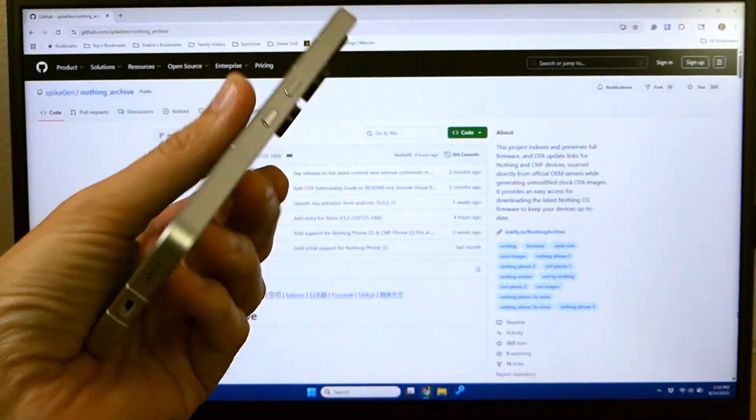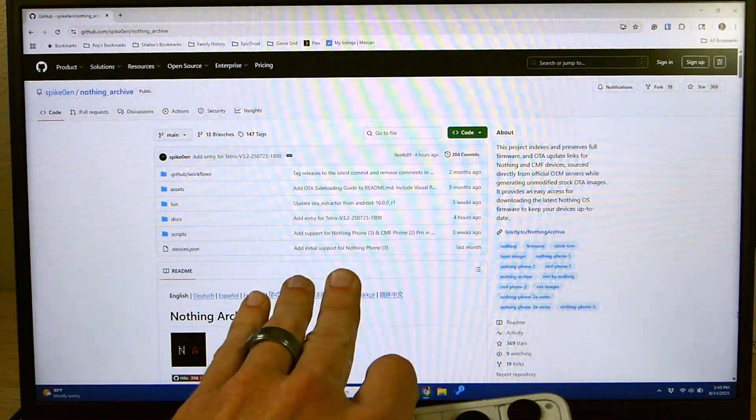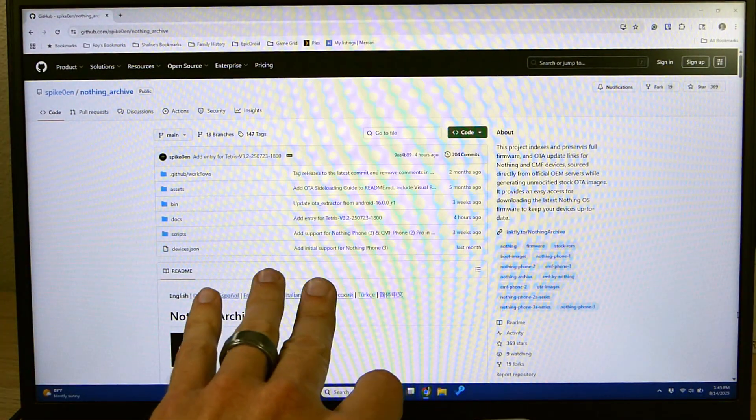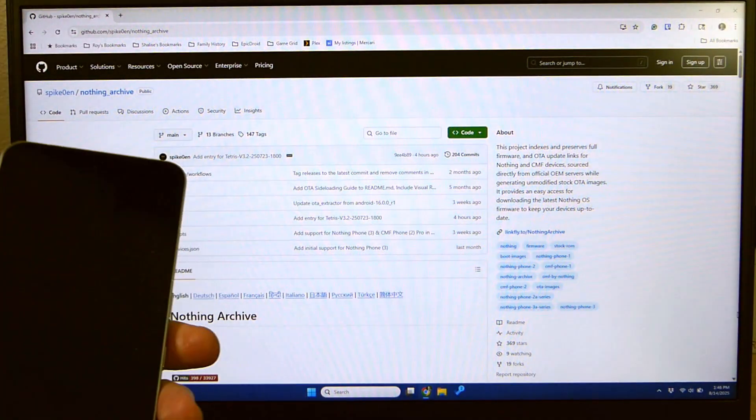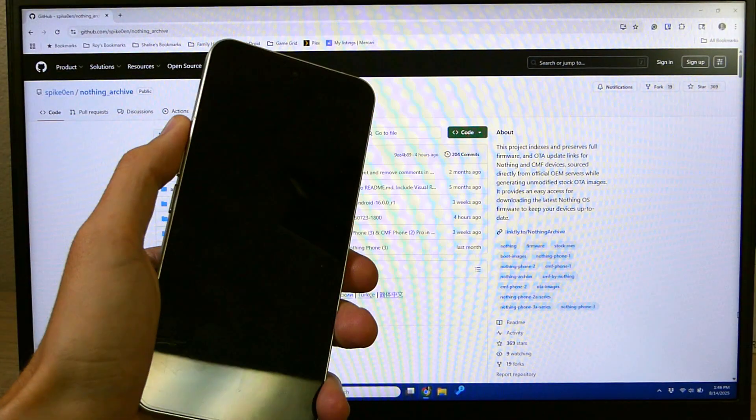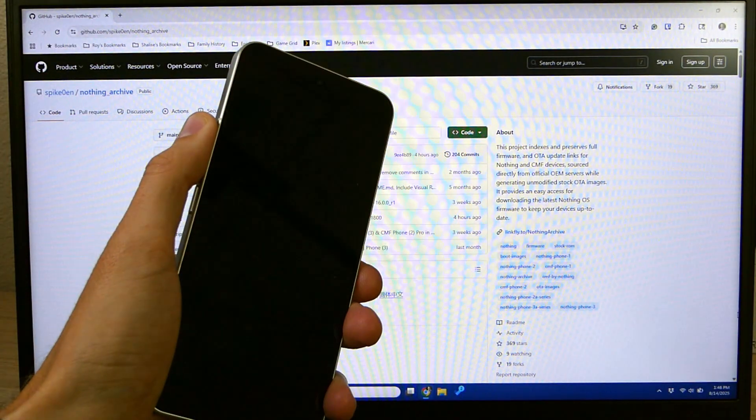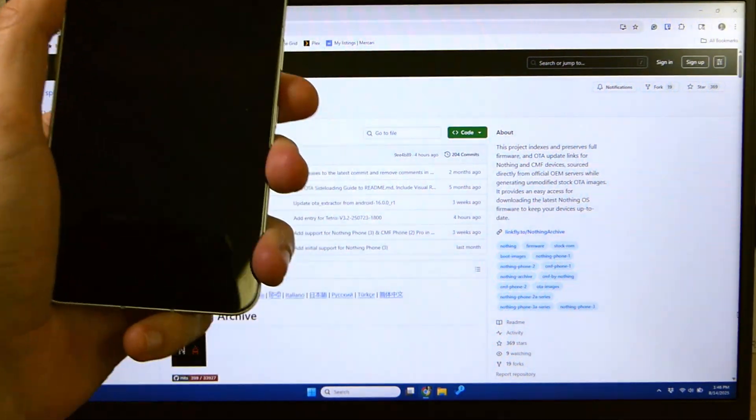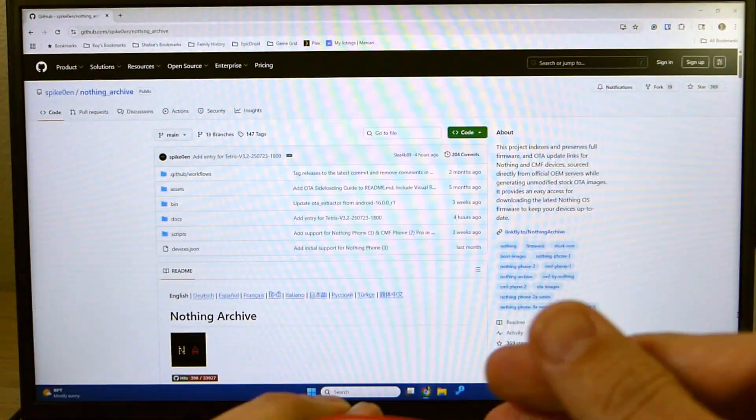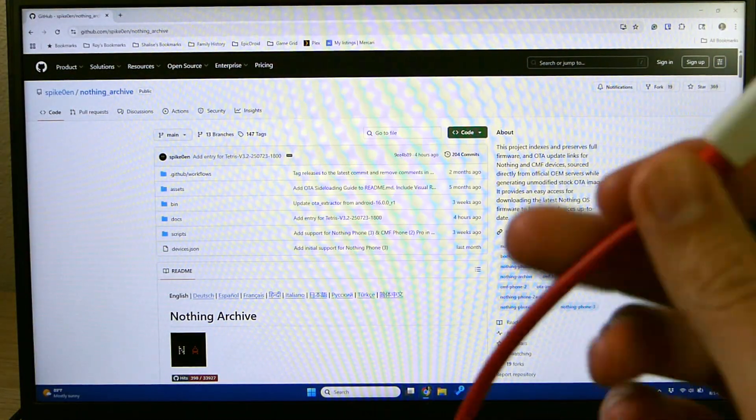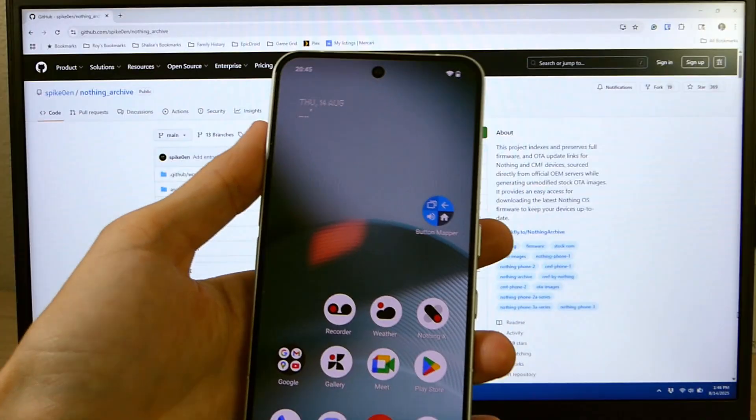You'll also need a computer. I am using a PC running Windows. Yes, this process can be completed on a Mac or on Linux. And then I'm assuming you already have it because you've got an unlocked bootloader but you should have a working install of ADB and Fastboot. And last but not least, you need a USB cable that you can plug into your phone and your computer.